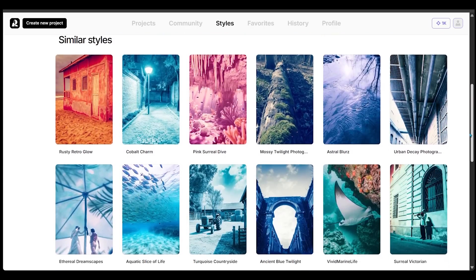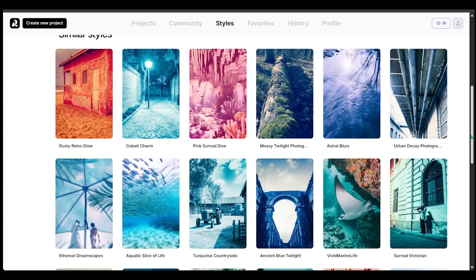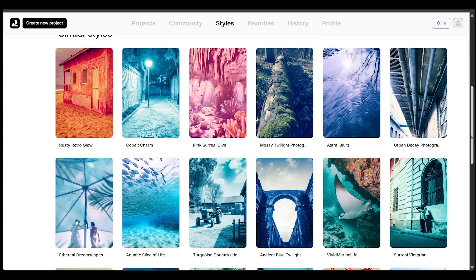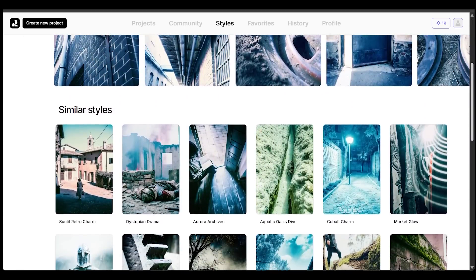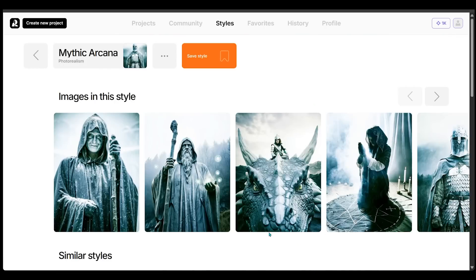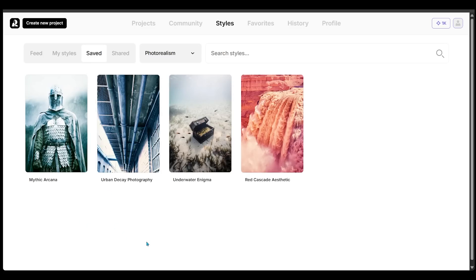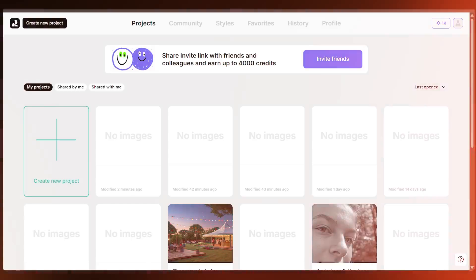Maybe you don't have any ideas and you just want to come in and see what pops up — this is the perfect place to do that. I'm going to save 'Mythic Arcana' as well. So I've now stockpiled a bunch of styles. Let's jump into style mixing.